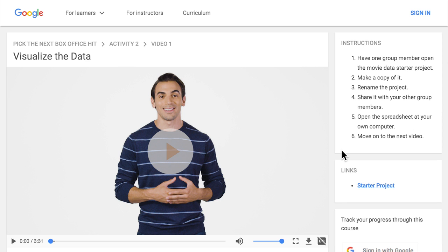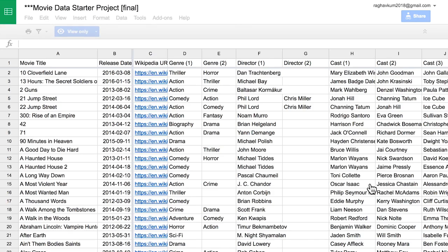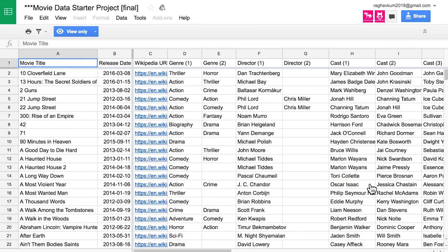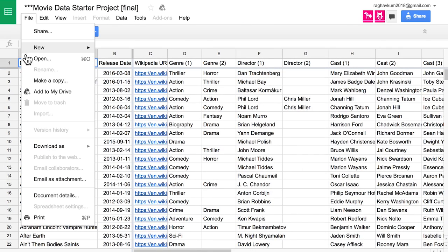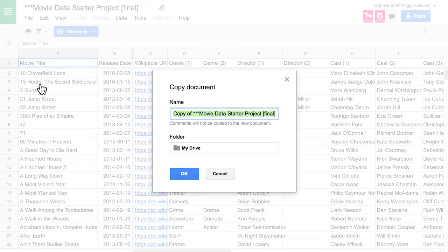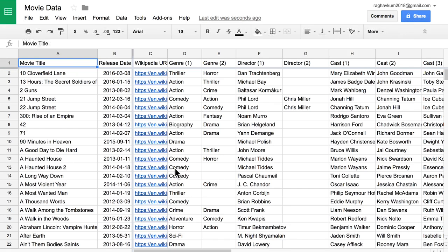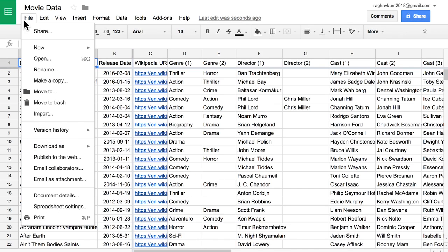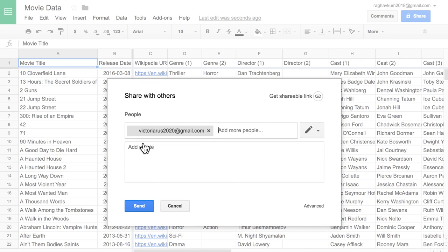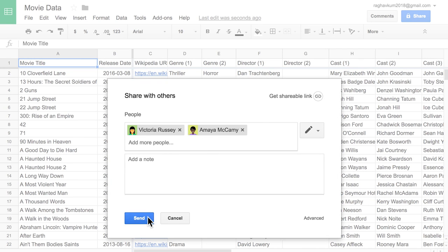Ultimately, though, the decisions are yours. To start, have one group member open the starter project linked on this page and make a copy. Rename it and share it with your group. Then, open the spreadsheet at your own computer.